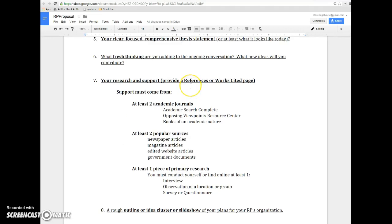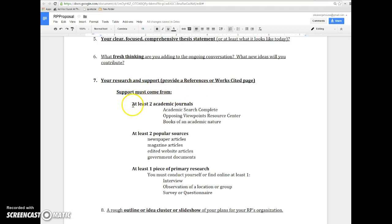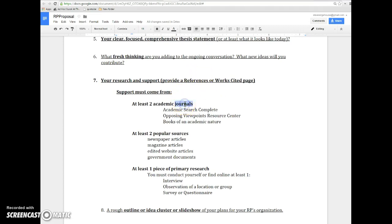Number seven is your research and support, and I want you to provide at least a working references or works cited page. If you do this well for this assignment, you will find that the annotated bibliography assignment will be very easy to complete. That's kind of my sneaky agenda for you there. Just a reminder that at least two of your sources need to be academic journals, and those will be found on Academic Search Complete or the Opposing Viewpoints Resource Center. Every now and again I'll have a student who actually reads a book. Go for it. If you want to run it by me to make sure it's academically rigorous, I'll be happy to.